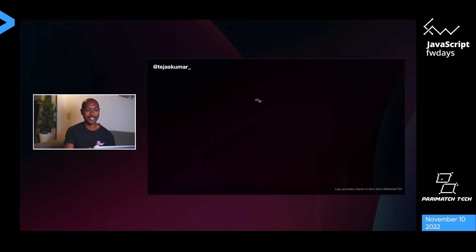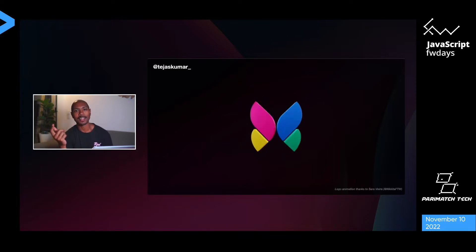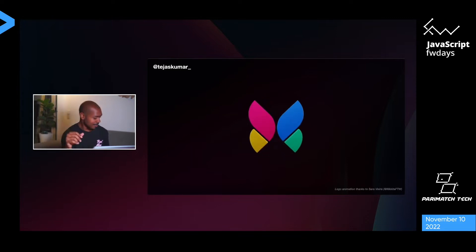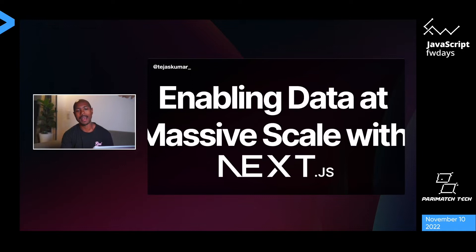I'm the Director of Developer Relations at a company called Zeta. Zeta is a serverless database focused on developer experience — we're trying to give high-premium Vercel-quality DX to databases, data infrastructure, search engines, the whole data layer. But that's not what the talk is about.